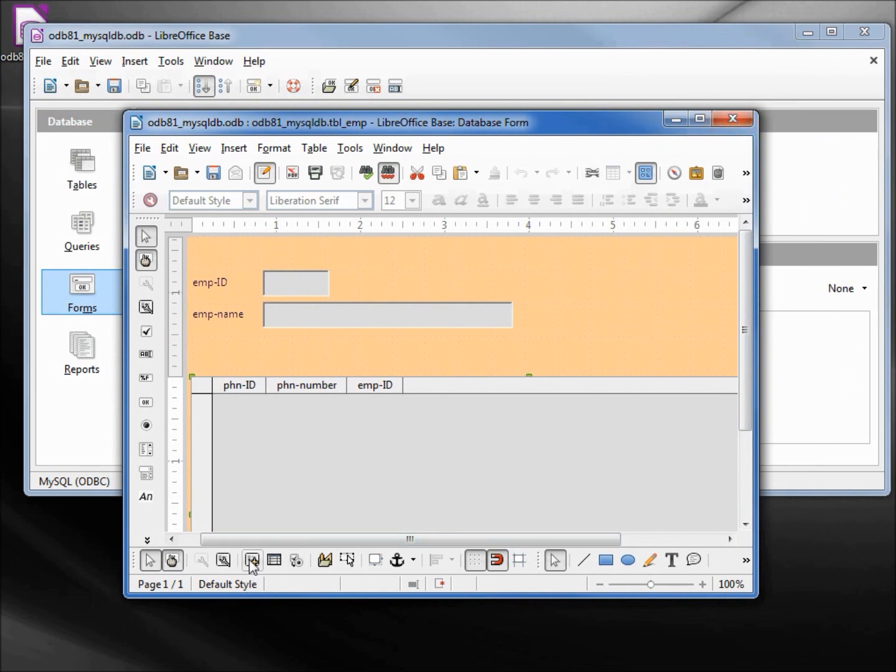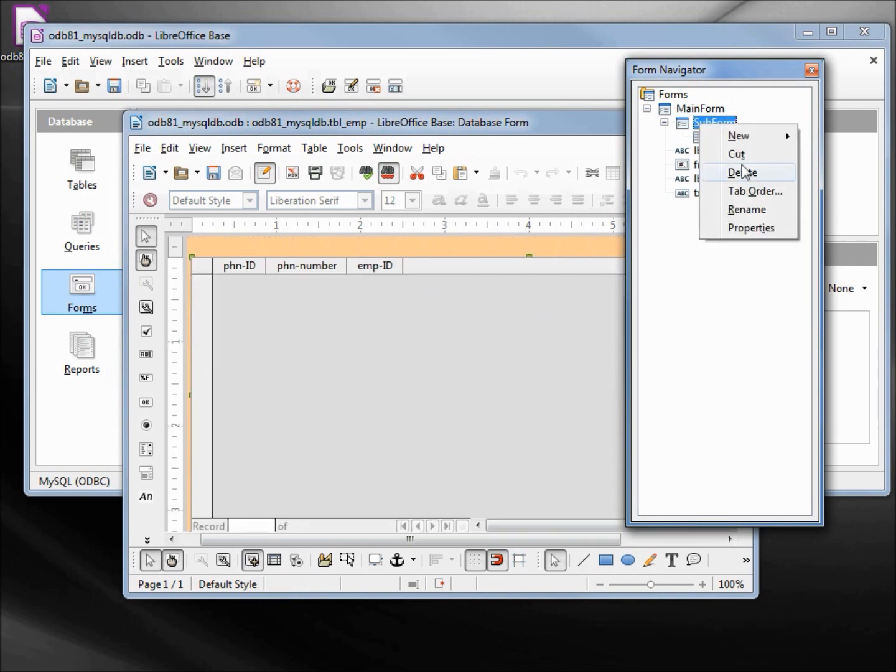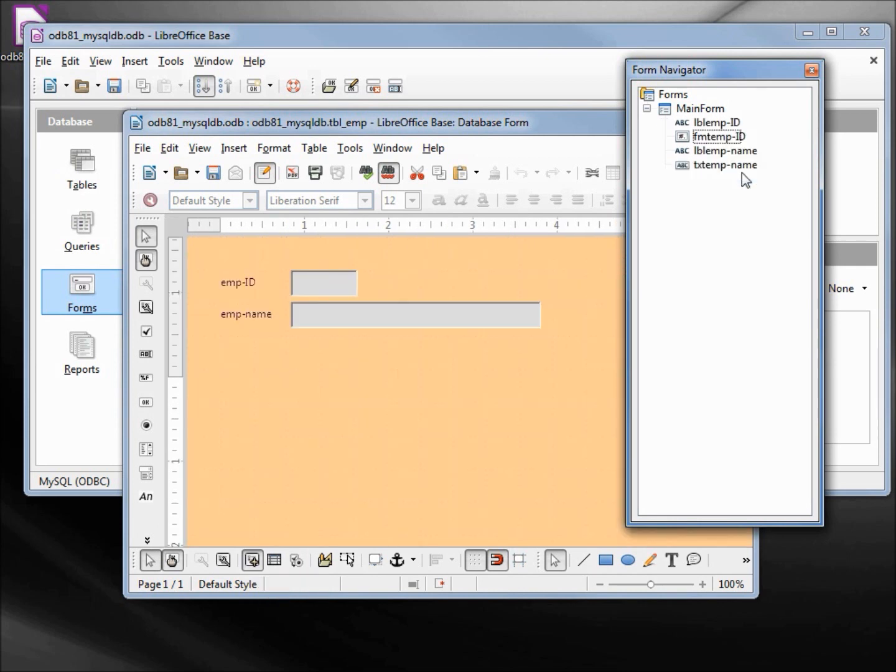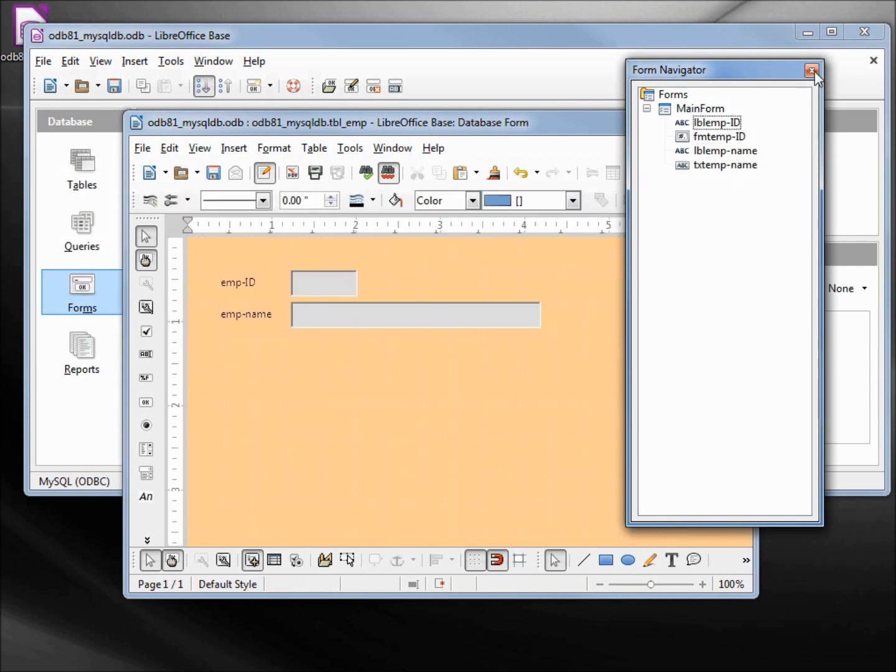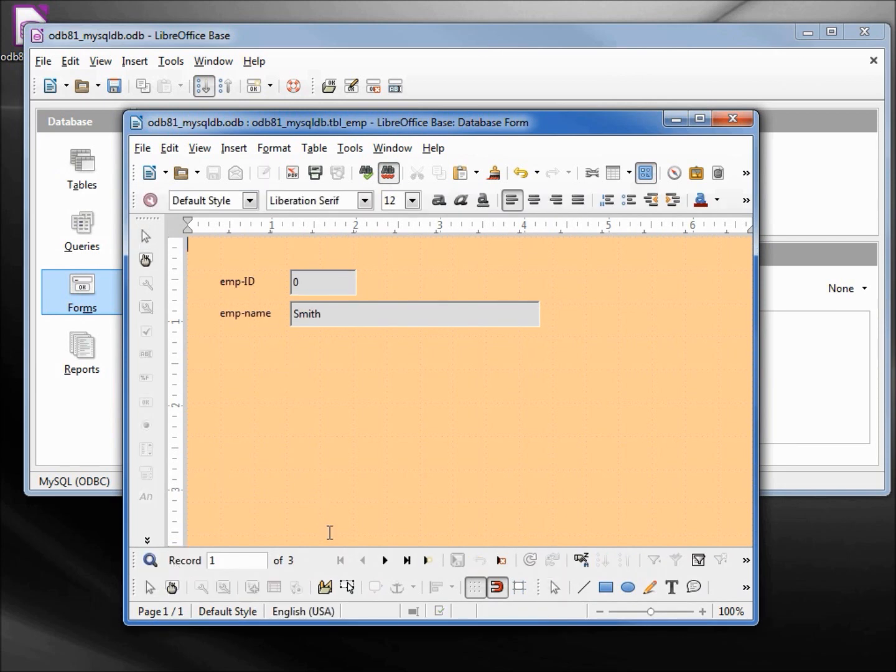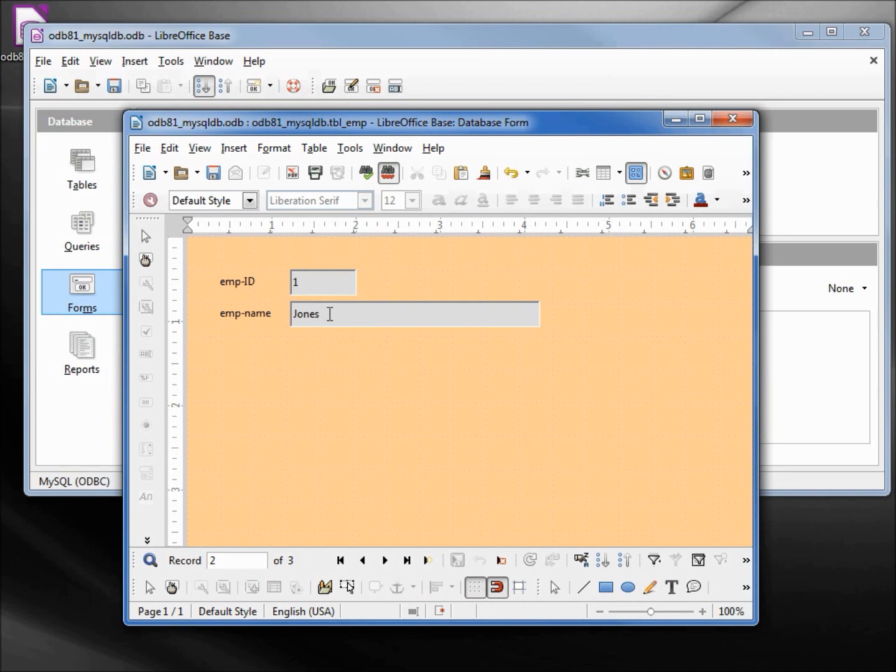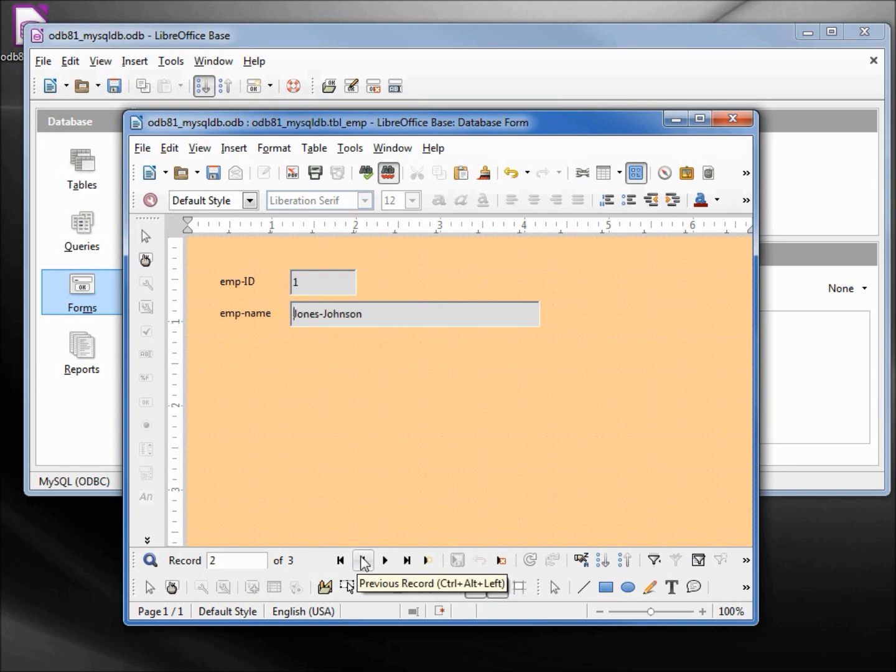Let's remove the subform and just run this as a form and see how that works. So there's Smith, Jones, and Brown. Let's say that Jones is a gal, she gets married and hyphenates her last name, so I add that on: dash Johnson. Jones-Johnson is her name now. Let's save that. Next, back. It looks like it runs pretty well, but when we want to do subforms using ODBC, it looks like we have a little bit of a problem.